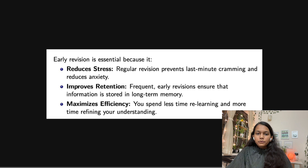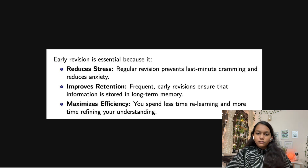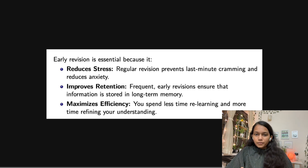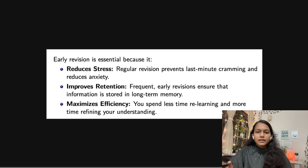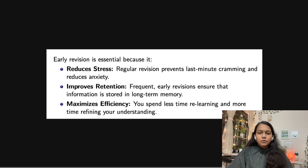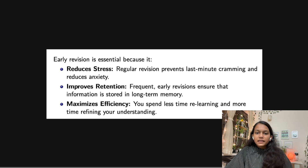If you do revision after completing a subject, it will be stored in your long-term memory. There are two types of memory: short-term and long-term. When you study a subject, it initially stays in short-term memory, which feels fresh. When you revise frequently, it moves to long-term memory and the concepts will retain in your mind for a longer time.